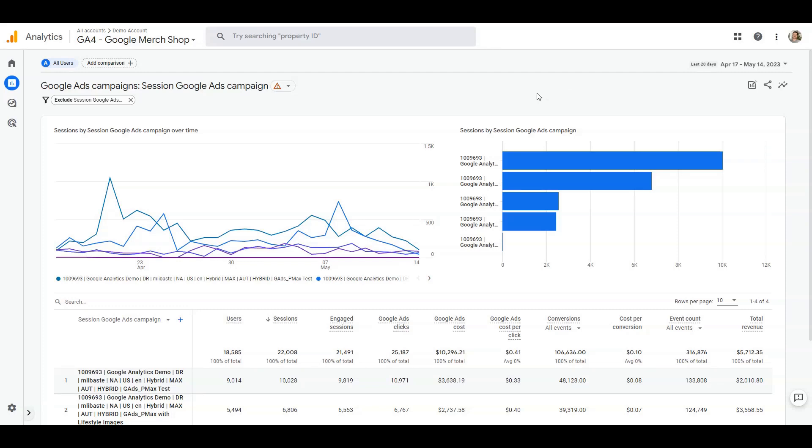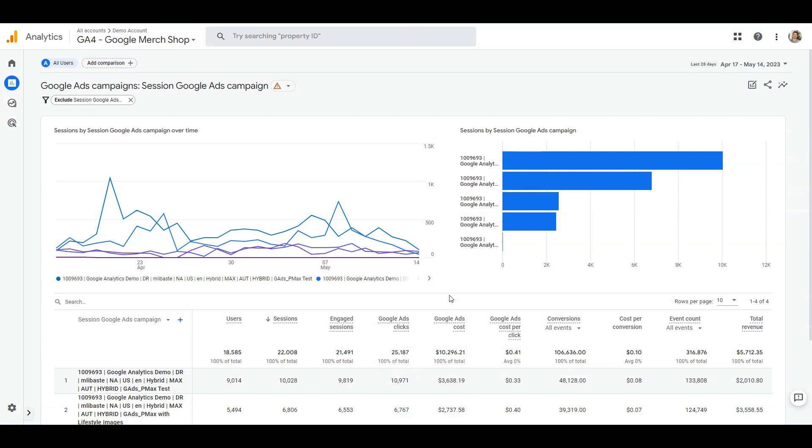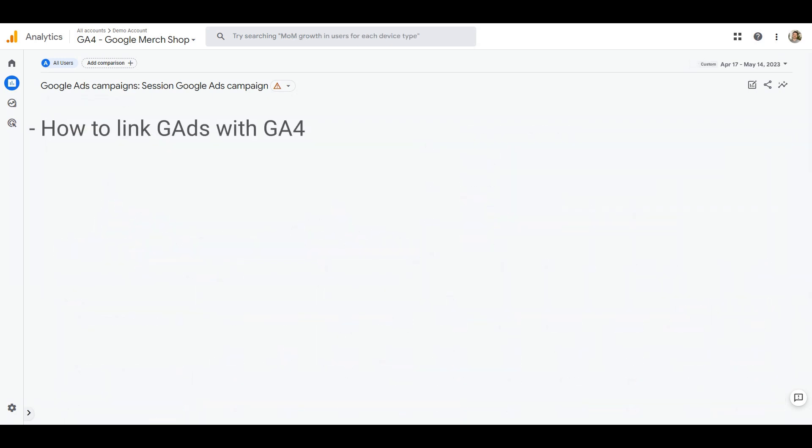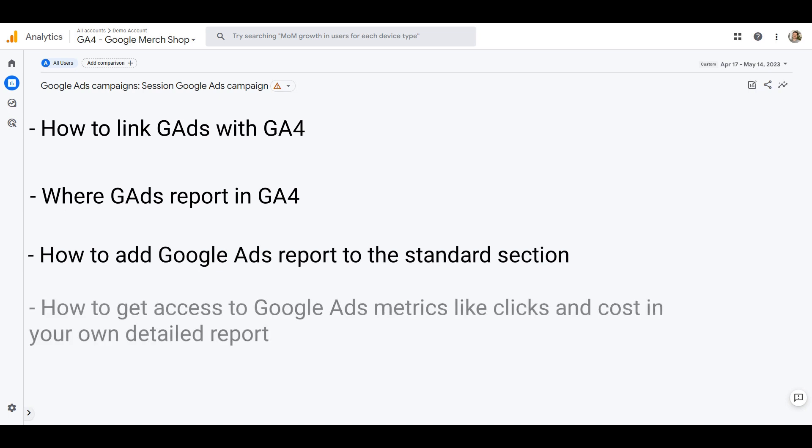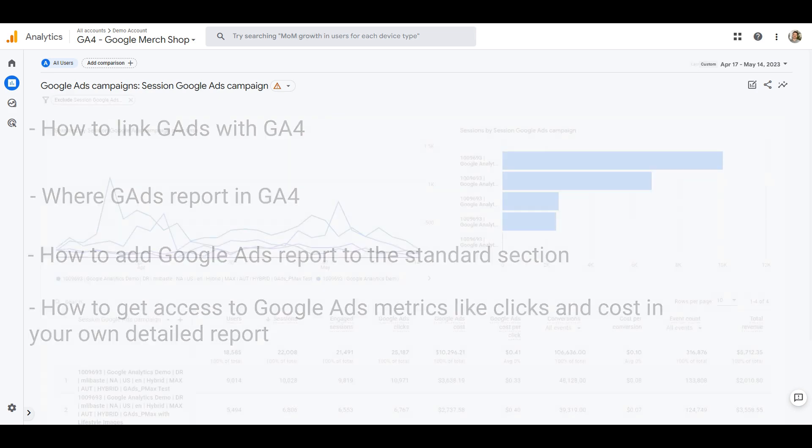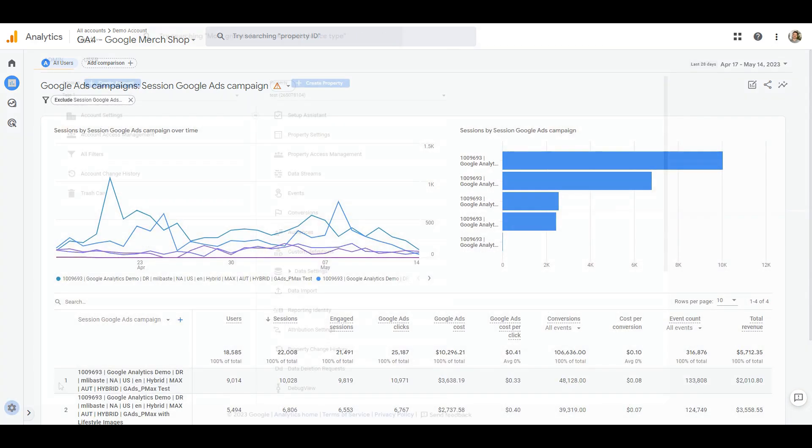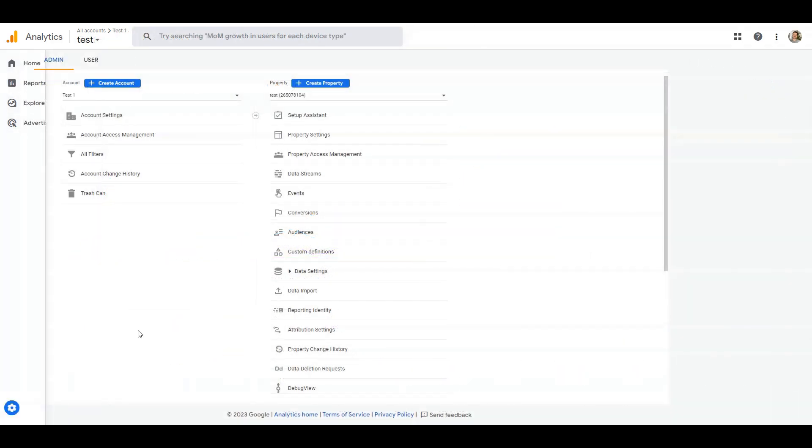Hi, this video is part of the GA4 in less than four minute series where I talk about useful tips and tricks as well as updates and changes in GA4. Today I show you how to link Google Ads with GA4, where Google Ads reports are in GA4, how to add Google Ads report to the standard section, and how to get access to Google Ads metrics like clicks and costs in your own detailed report.